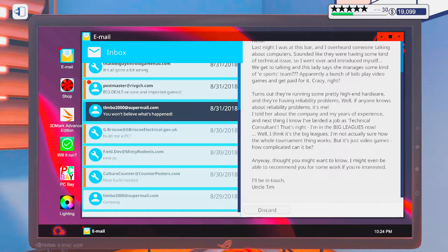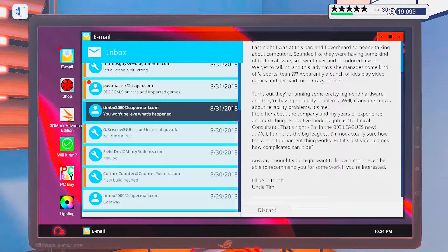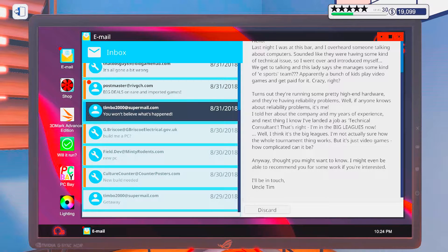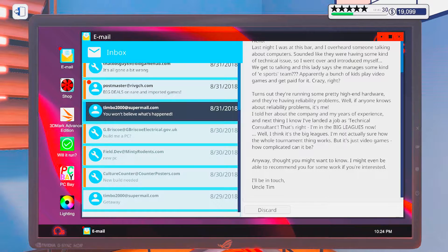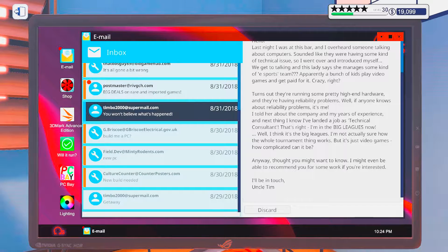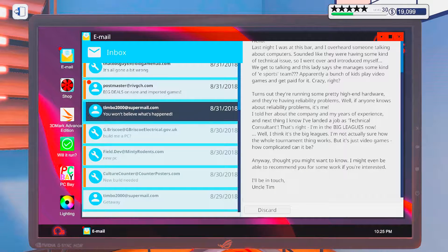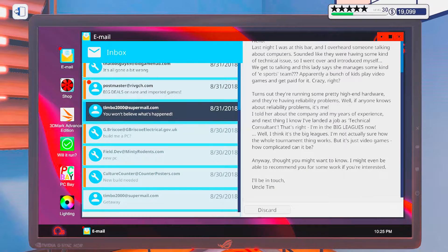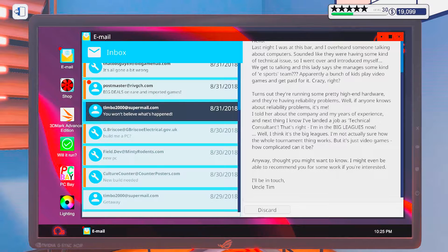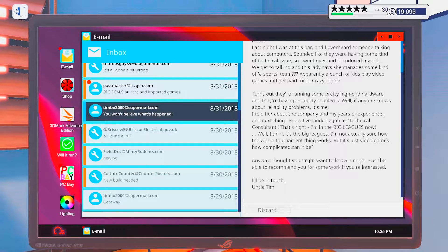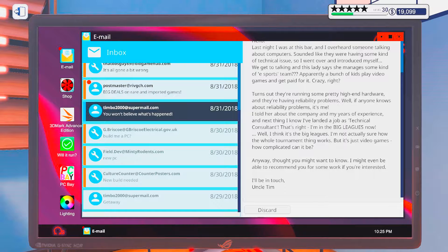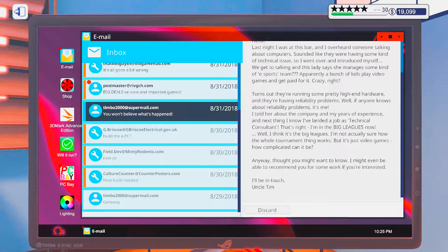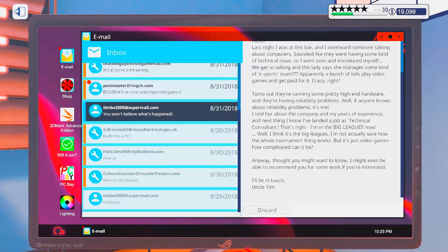I told her about the company and my years of experience. Next thing I know, I've landed a job as a technical consultant. That's right. I'm in the big leagues now. Well, I think it's the big leagues. I'm not totally sure how the whole tournament thing works. But it's just video games. How complicated can it be?